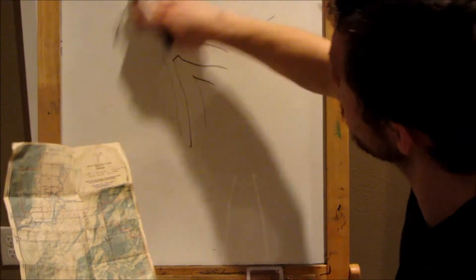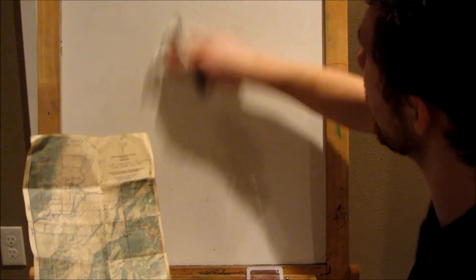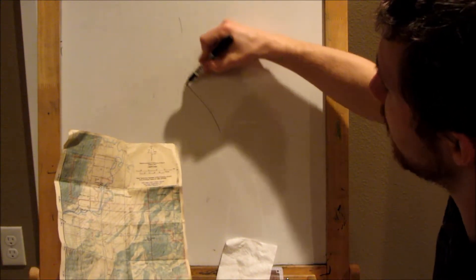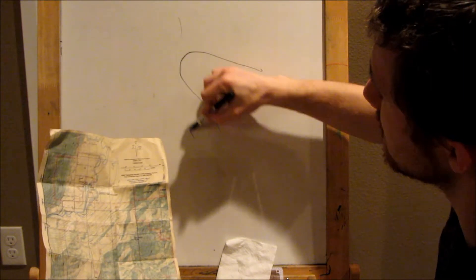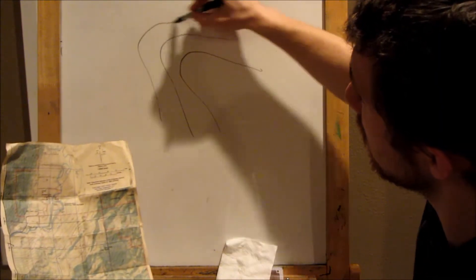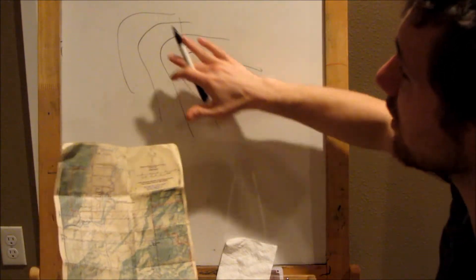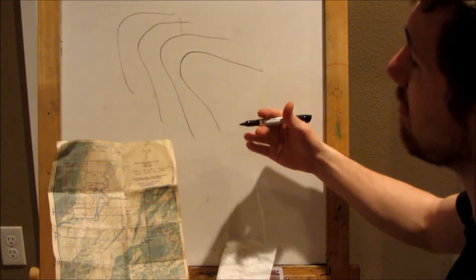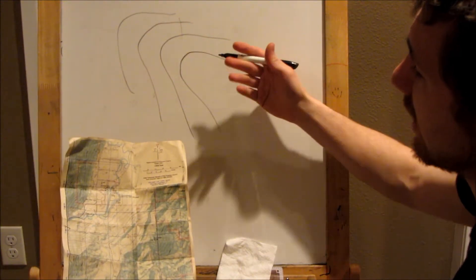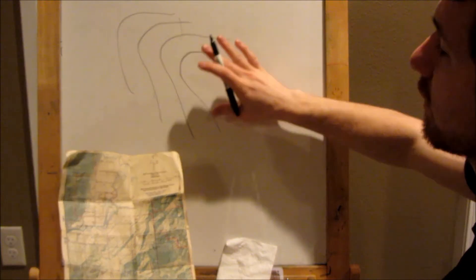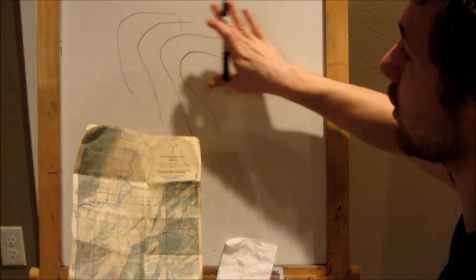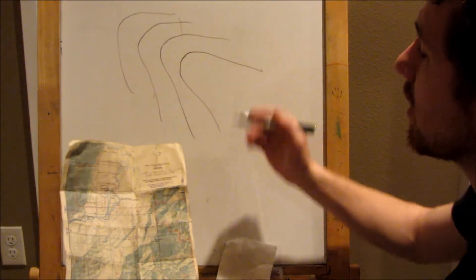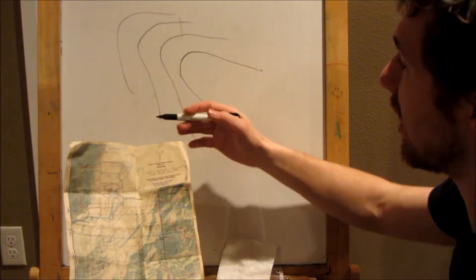If you're looking at a kind of a prominent point that sticks out from up above, we might see it curve like this. This could be a ridge that sticks out here. The interesting thing about terrain lines is that we could flip this over. This could also be a real shallow kind of draw or valley.